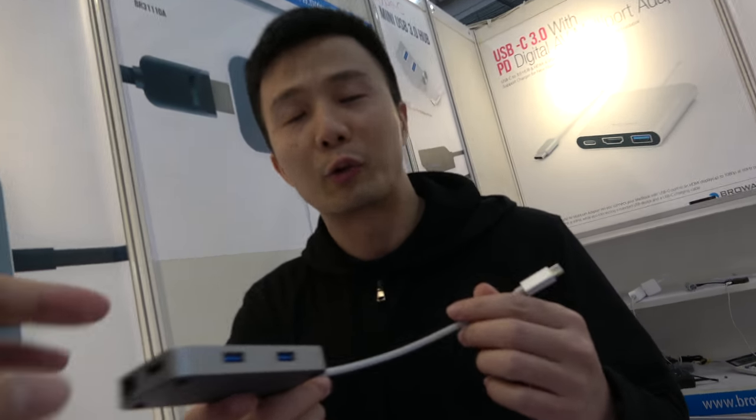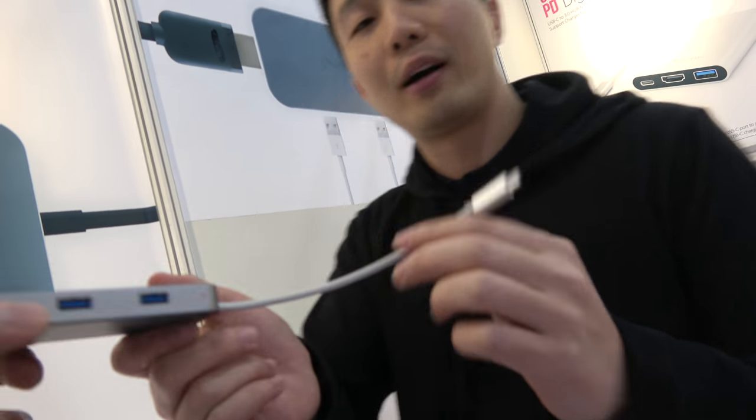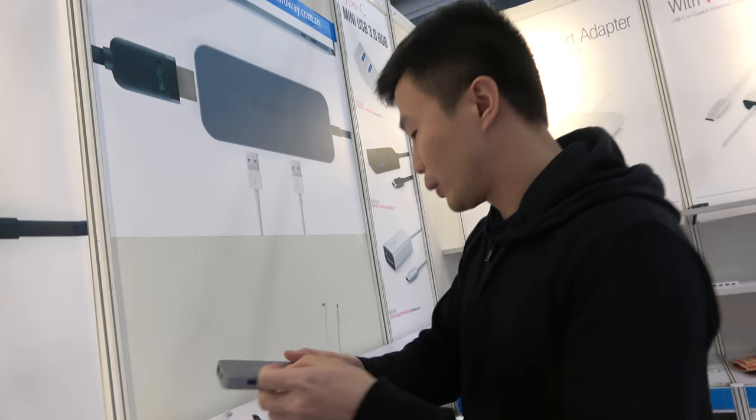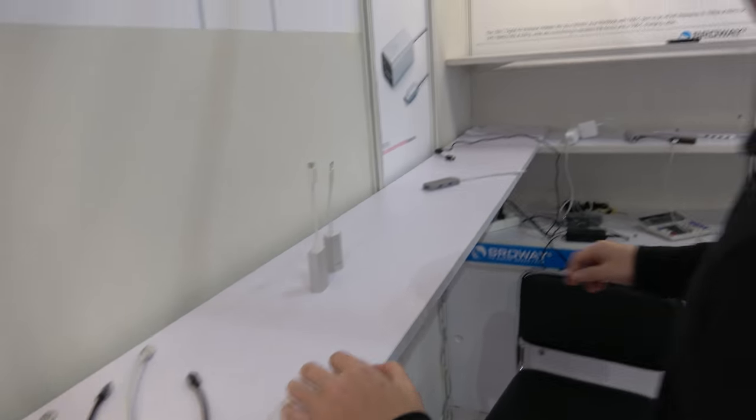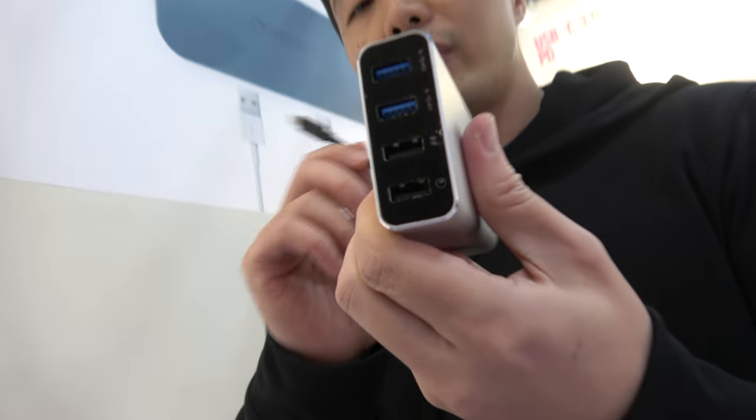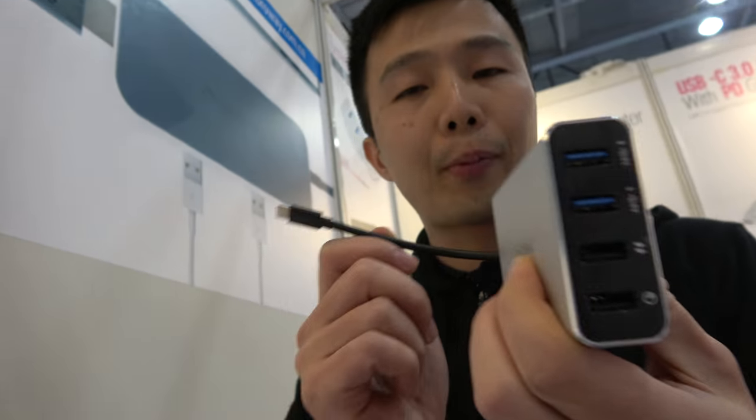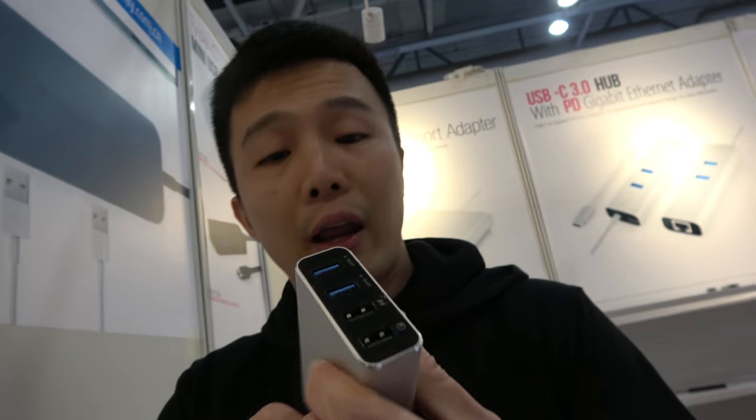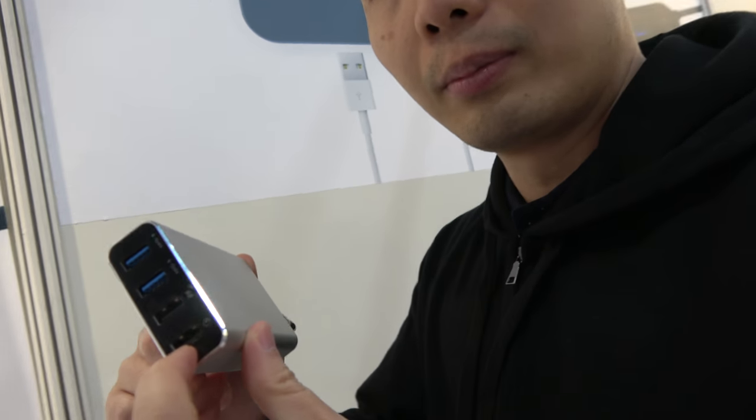No PD, right? No PD, but if you want to see PD items, we have it over here. This is a new PD hub from us. And this one can really charge your MacBook Pro, and it supports QC 3.0 also.